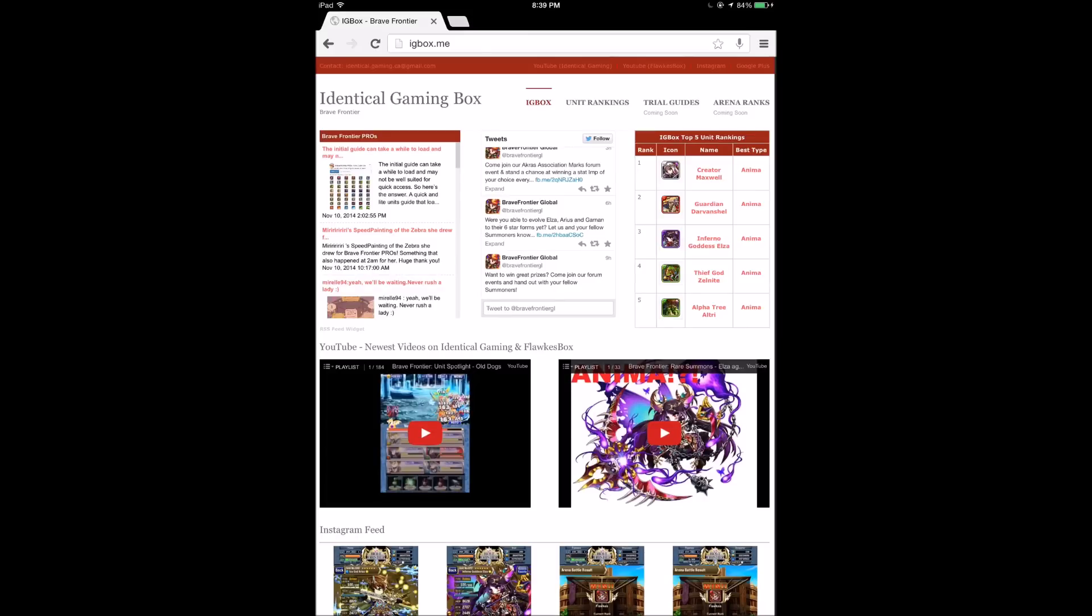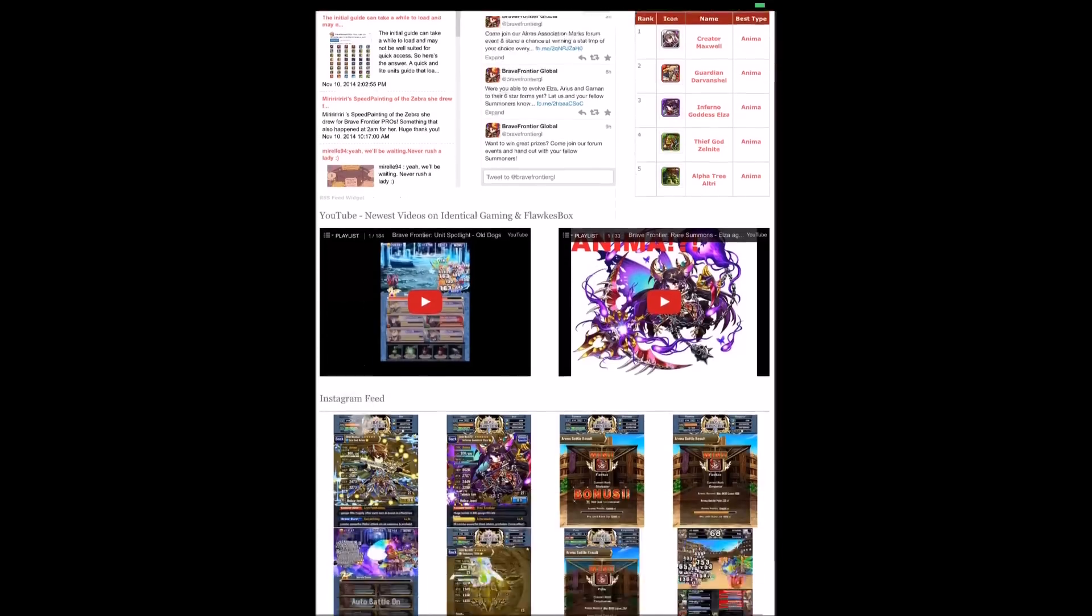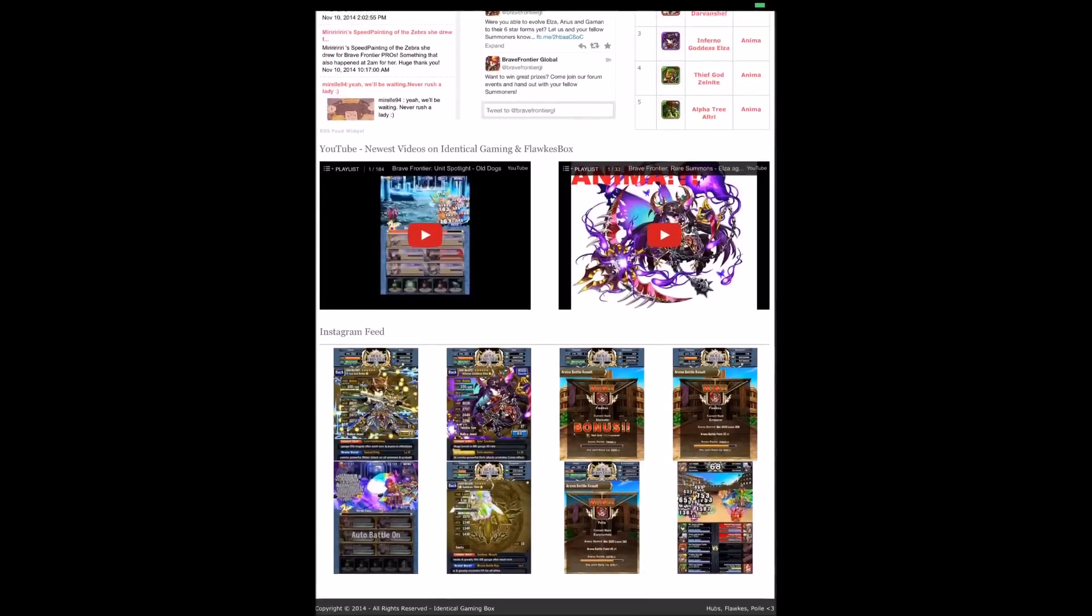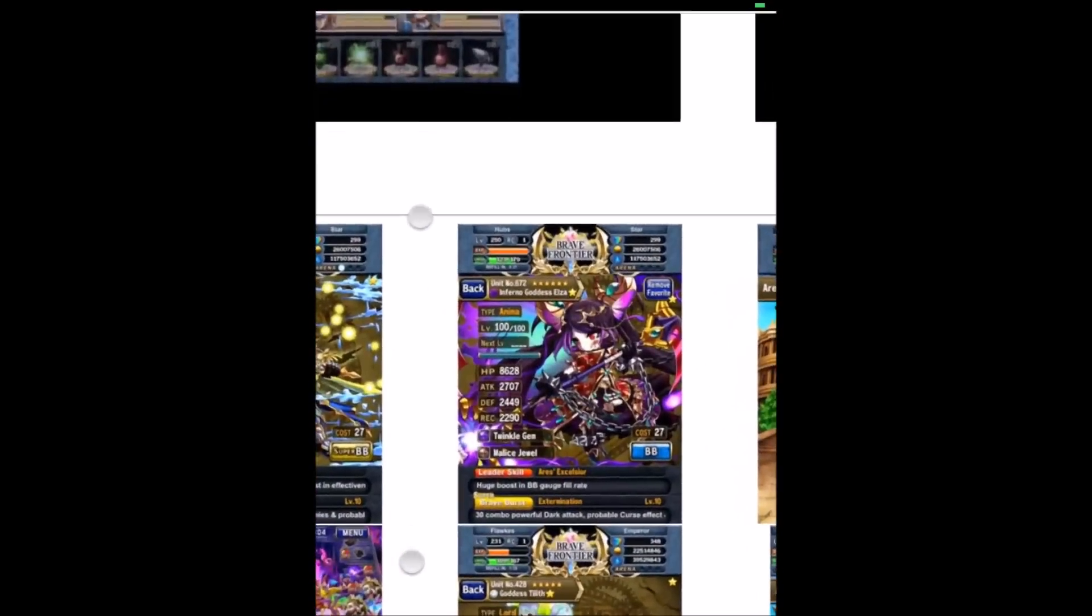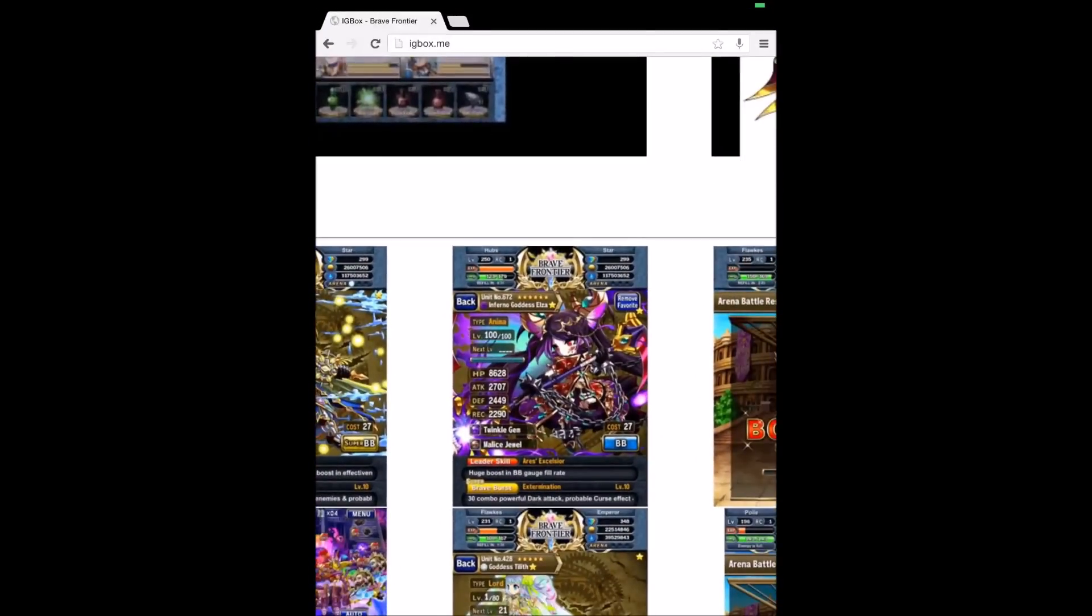Flocks, Poorly and I will post all of our awesome photos of new units and whatnot. You can see we got this Anima Elza right here, beautiful with a Twinkle Gem and a Malice Jewel on Instagram featured here.